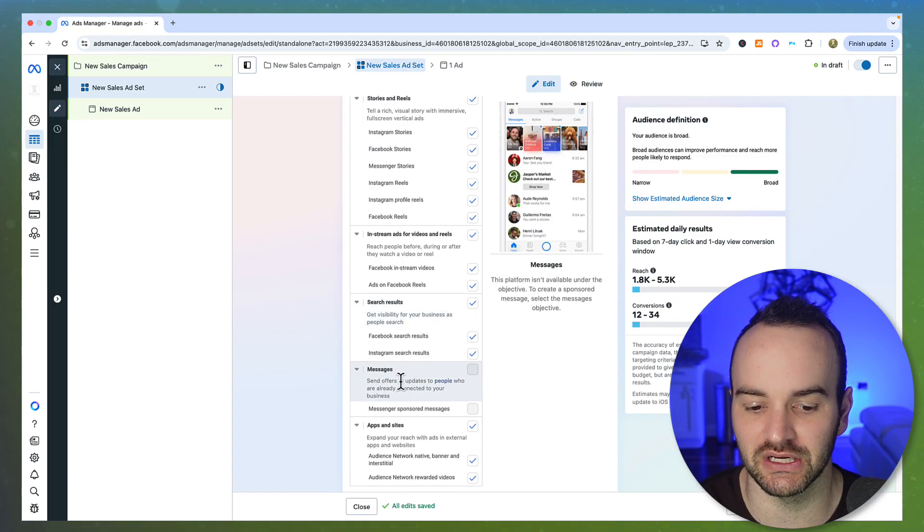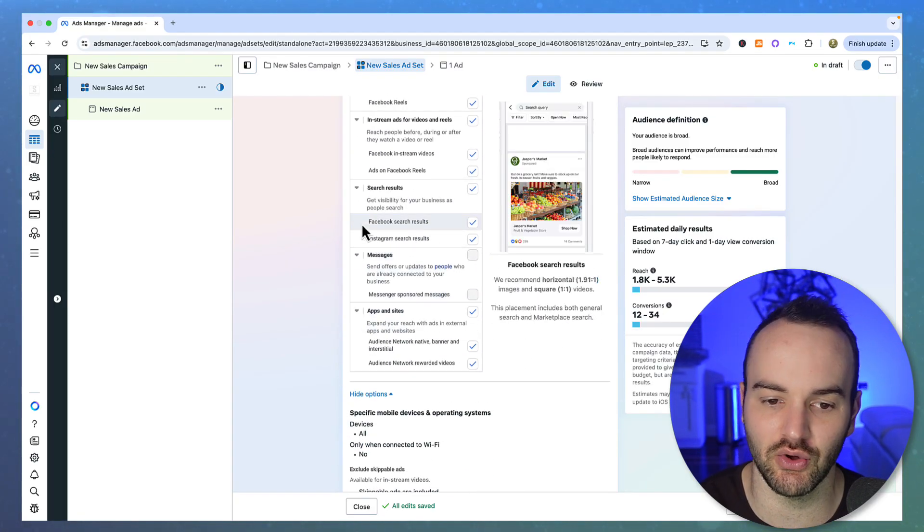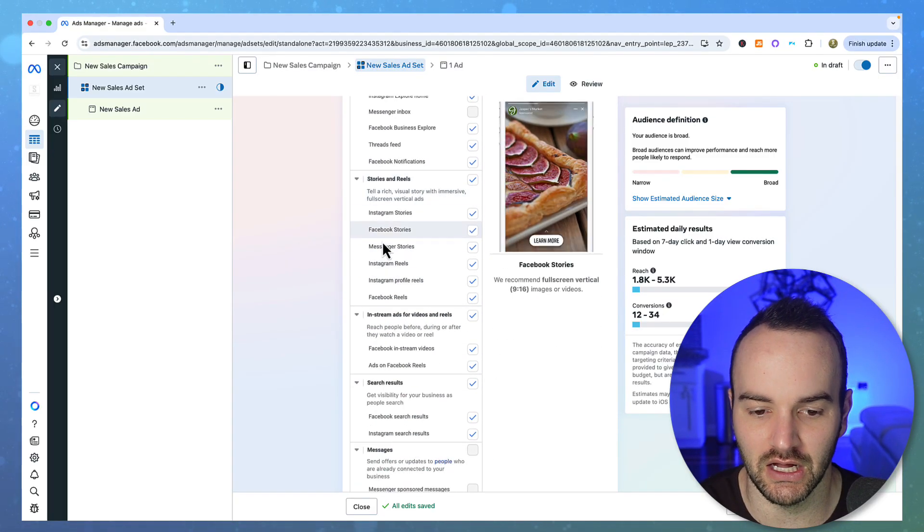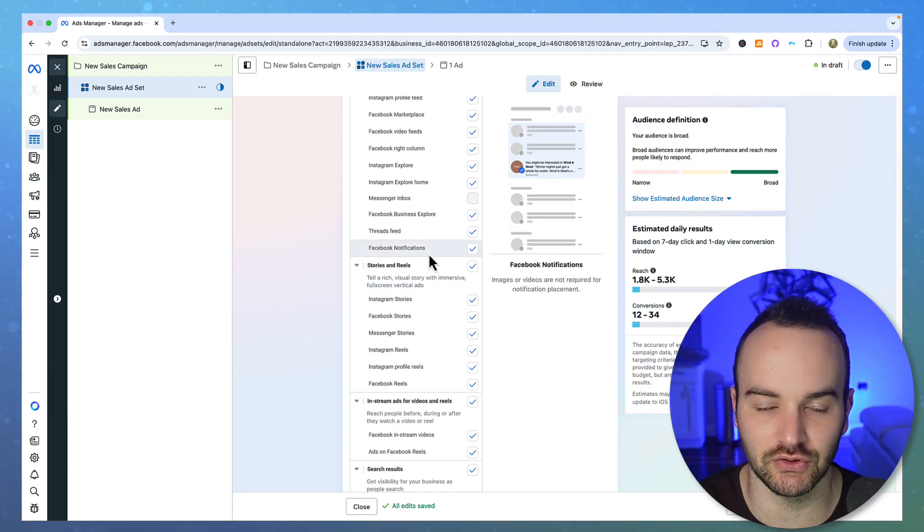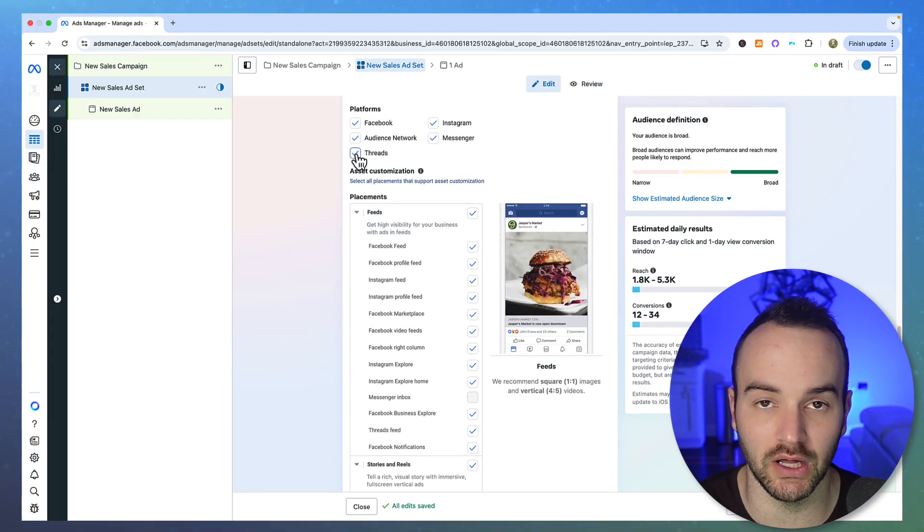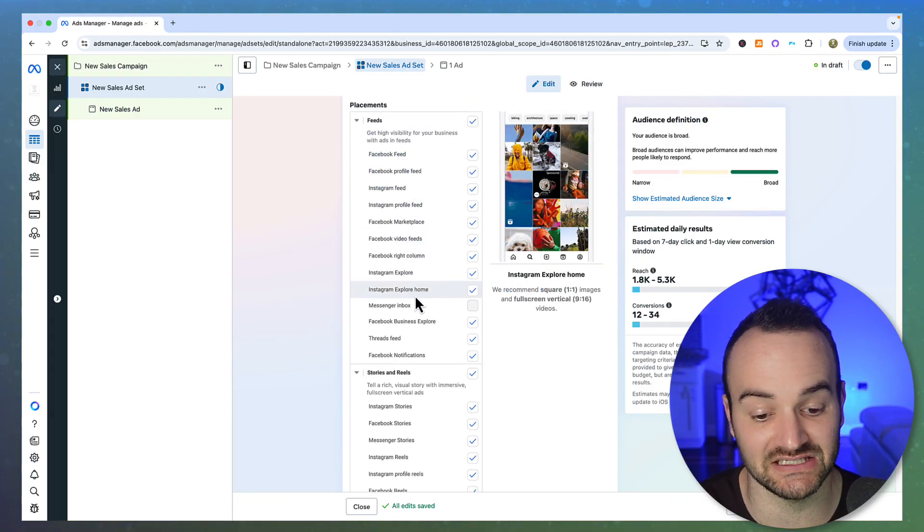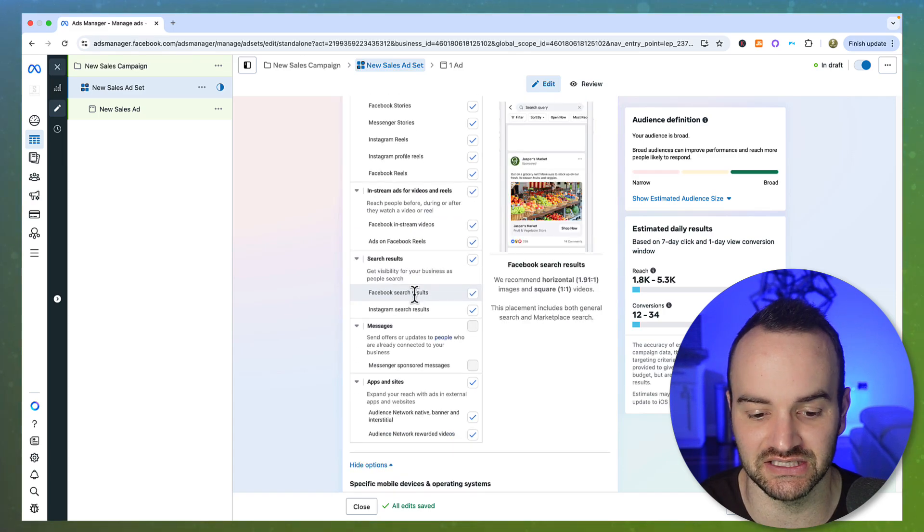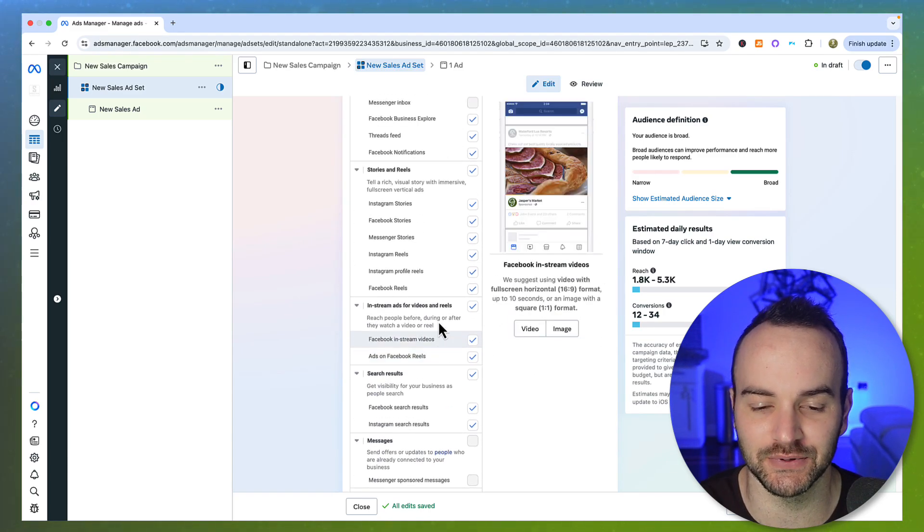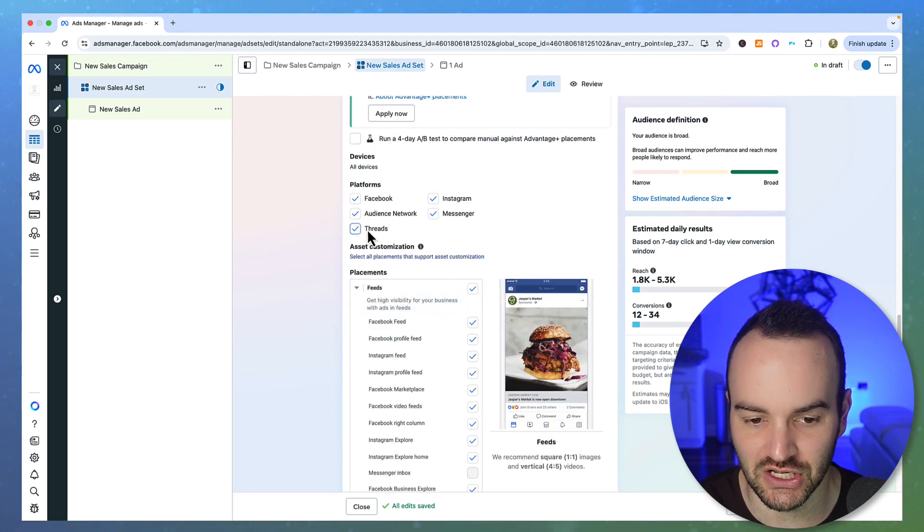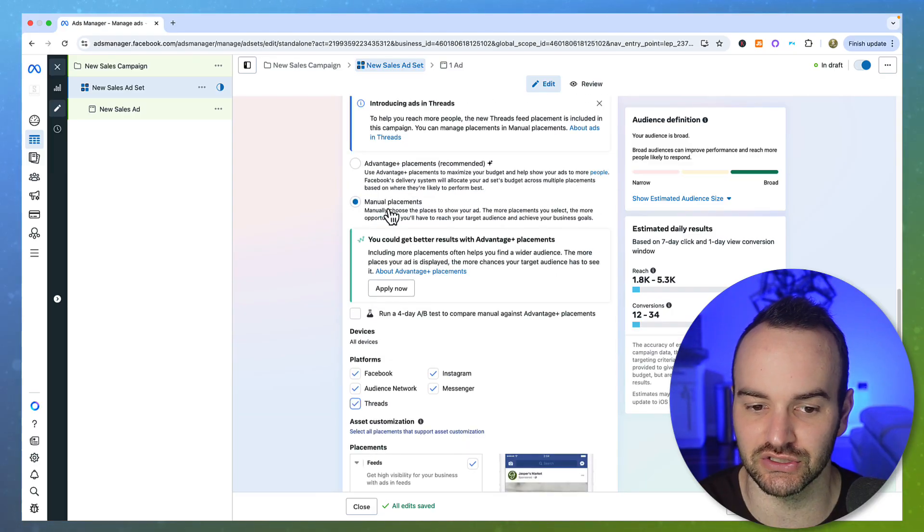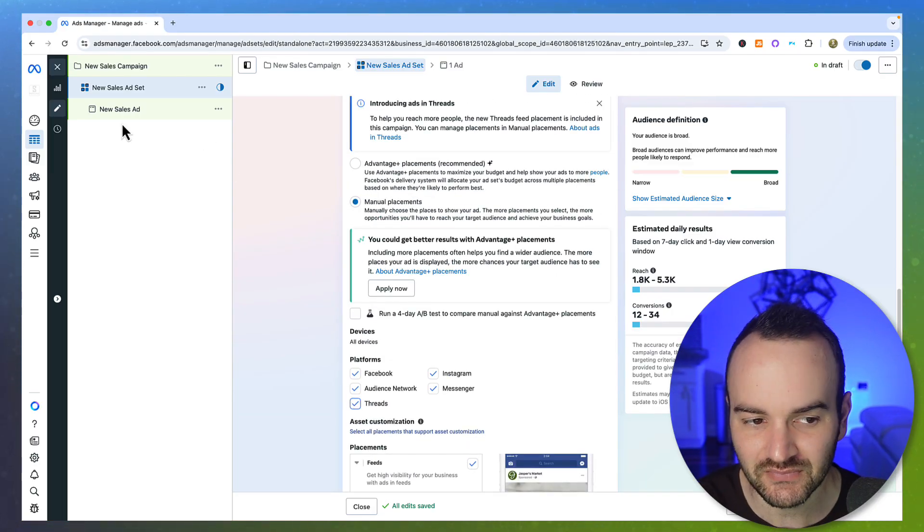Now, unlike with Facebook and Instagram where you can say show up on stories but not on the feed or whatever you want to do, there is just the one placement on Threads as of right now at least. So there's not going to be certain options that you deselect. If you don't use Advantage Plus placements, you can do manual. It will be automatically selected either way.